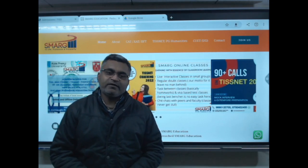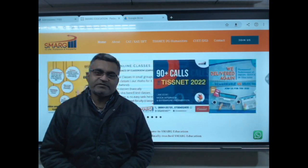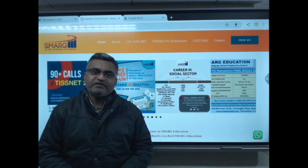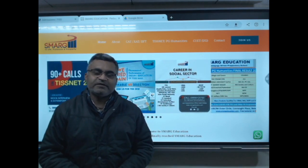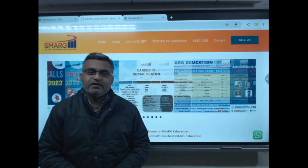Hello students, welcome to SMARG. My name is Mr. Patash, Mr. Jawan.